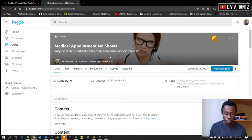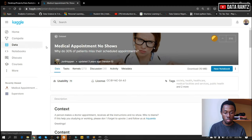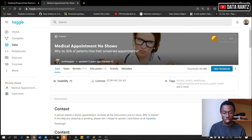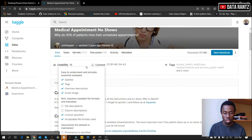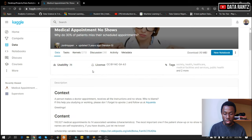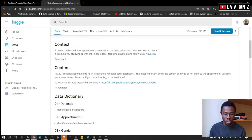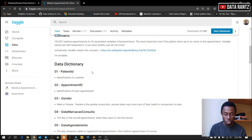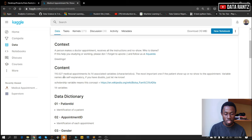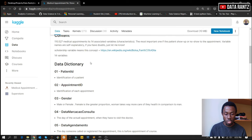This is the data set we'll be considering for today's analysis. The data set is from Kaggle and the title is Medical Appointment No-Shows. Why do 30% of patients miss their scheduled appointments? This was a Kaggle competition done about three years ago — it was more like a classification problem. However, we are just going to use this data set for analysis. The content basically contains about 110,527 medical appointments and it has 14 variables.